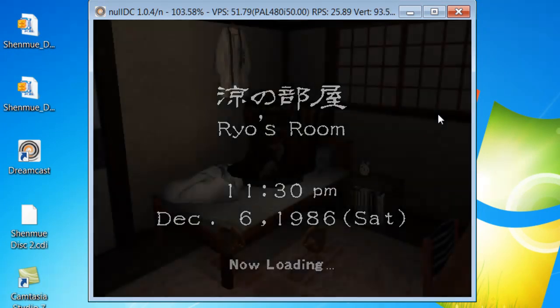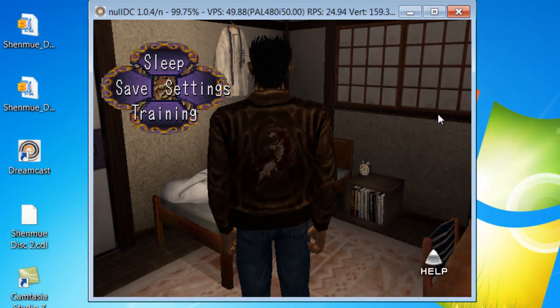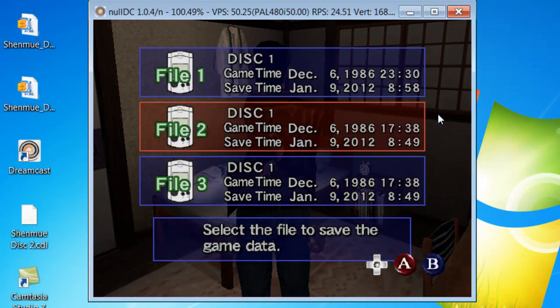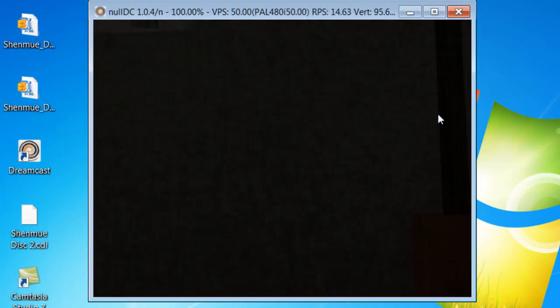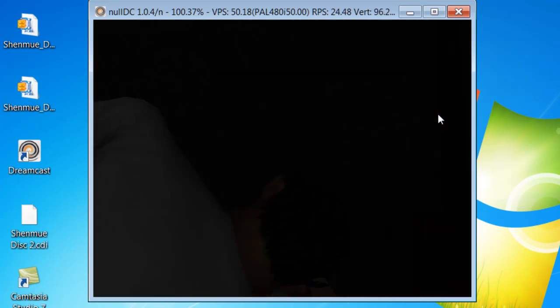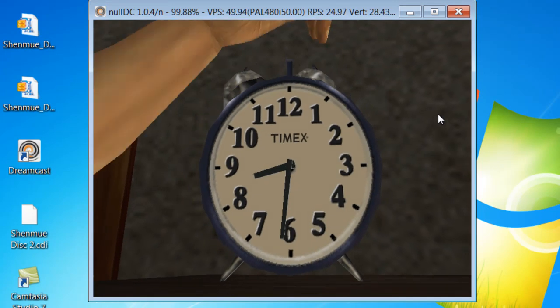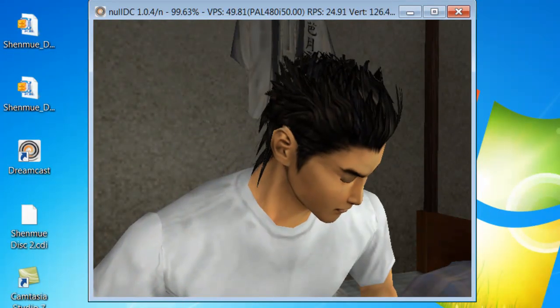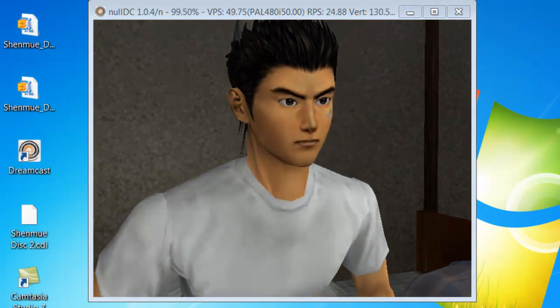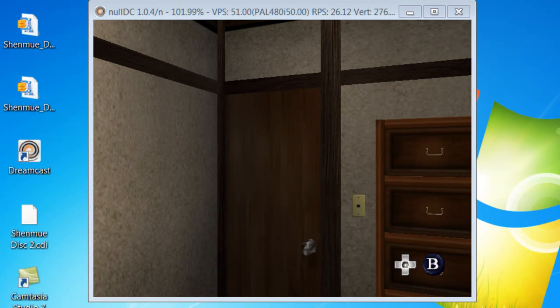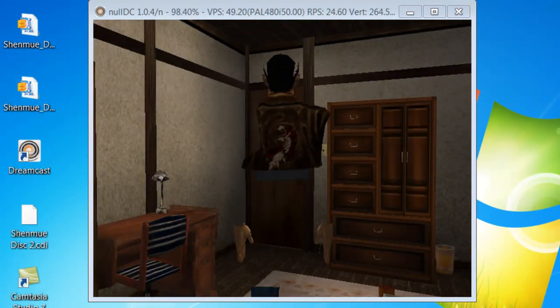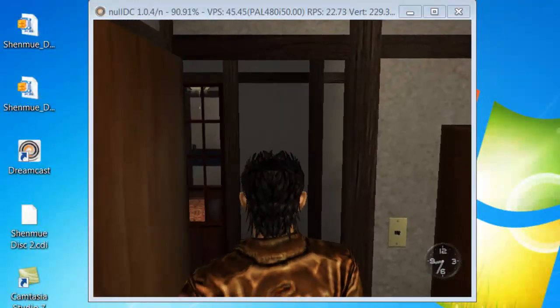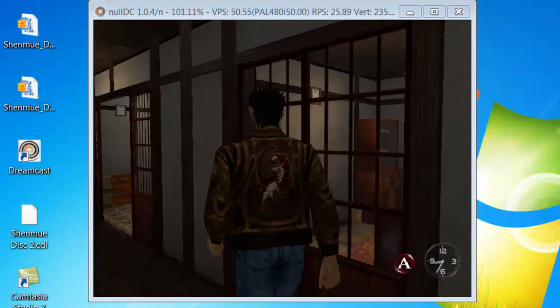And there you go, take a trip back to the year 2000 and the year 1986 at the same time. So that's basically it, you can save, you can whatever, so just sleep in this case. And there you go, the game should work without any trouble whatsoever.